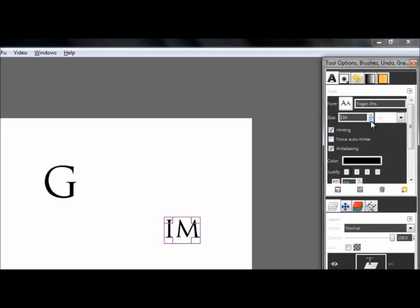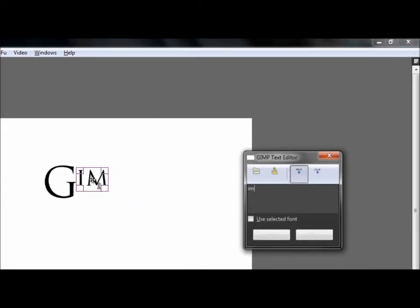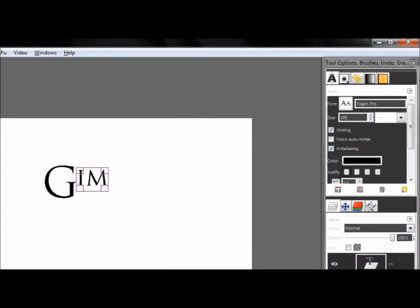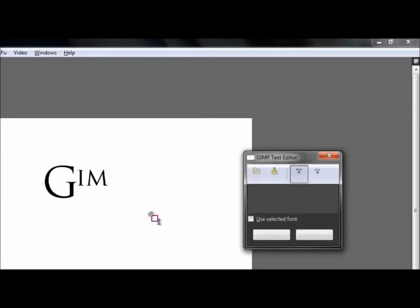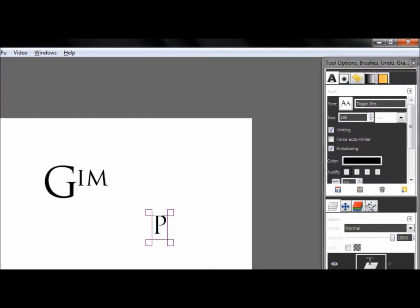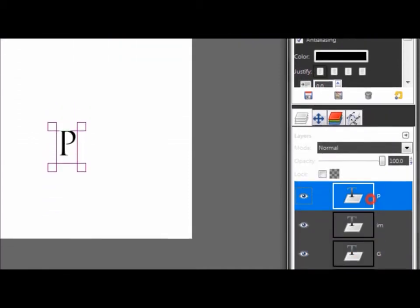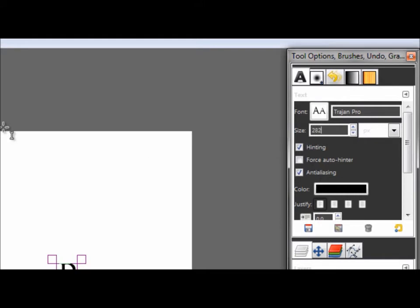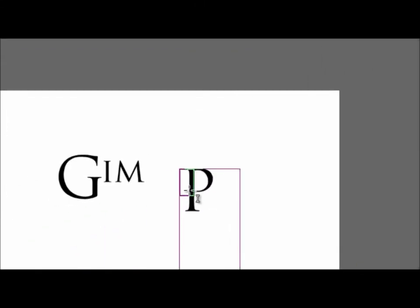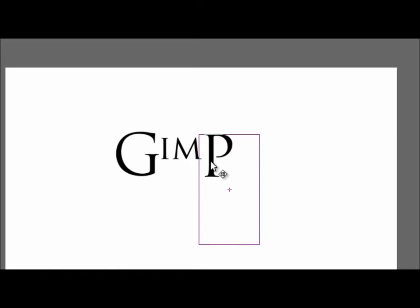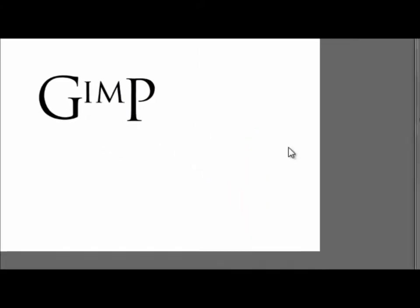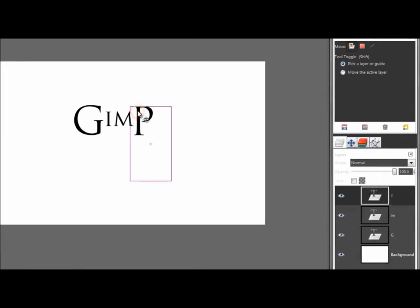You need to do the middle letters smaller and put them here. Close, then again with the text tool write the P. You need to do it at the size of the G letter — around 282-288. Move it right here, adjusting the position a little bit.